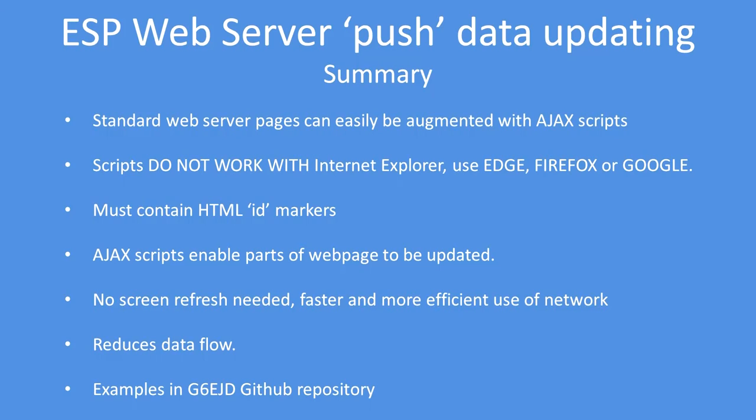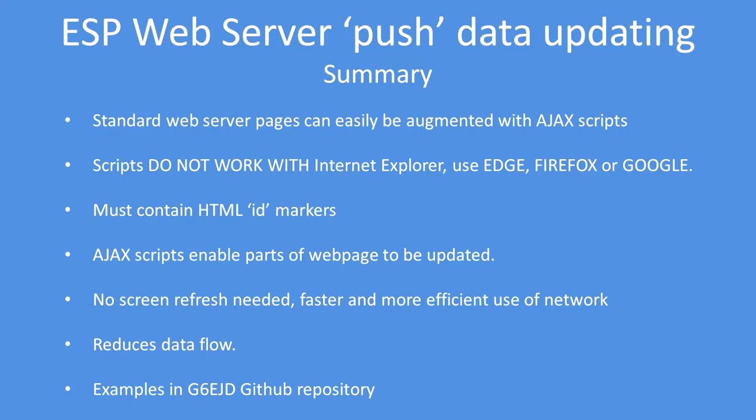Your web page must contain an ID marker so the script can find the correct location to update the data. Those Ajax scripts enable only parts of the web page to be updated. There's no screen refresh needed, and it makes for a much faster and more efficient use of the network, and of course it reduces data flows.